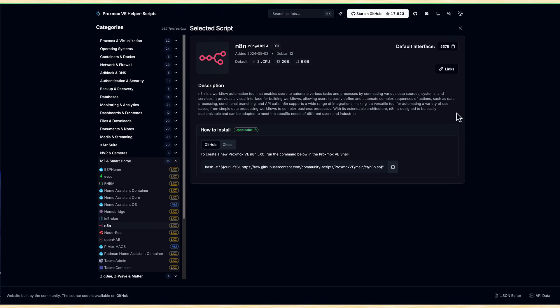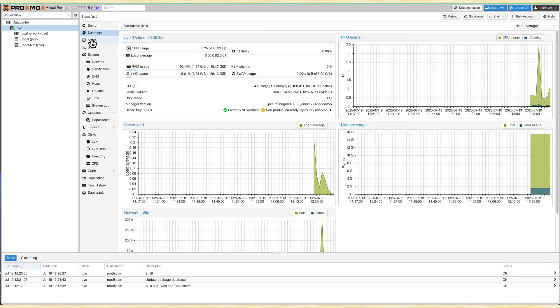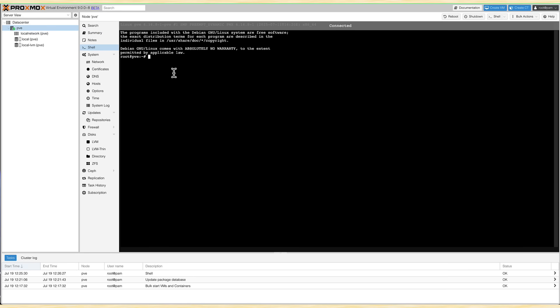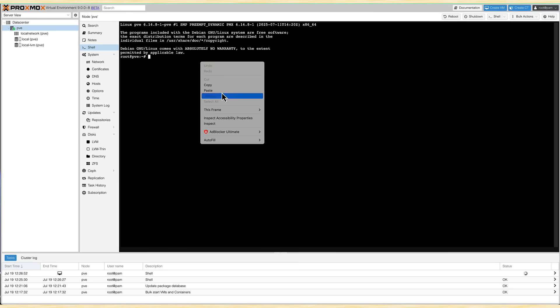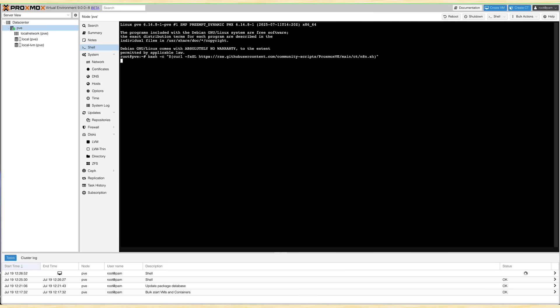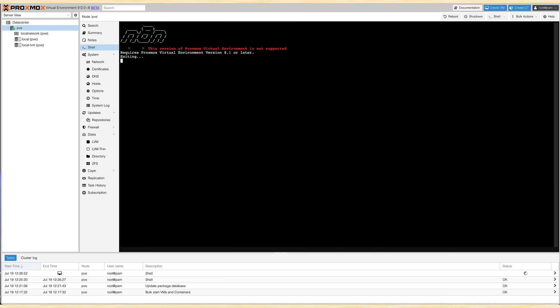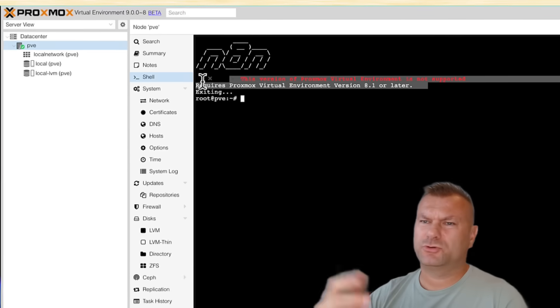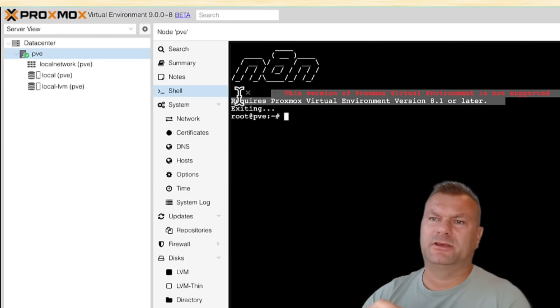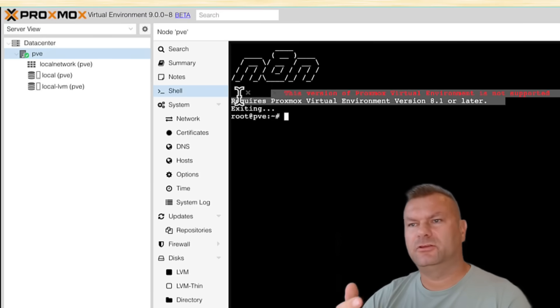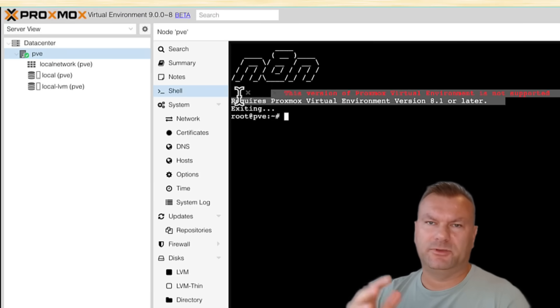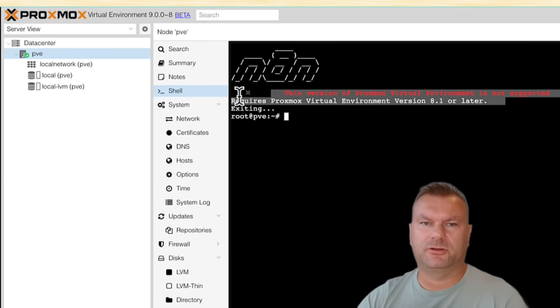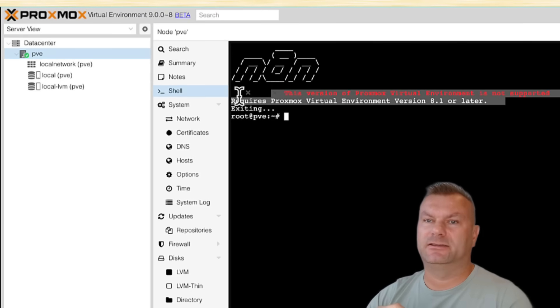What isn't working yet, though, are the helper scripts, or community scripts, as they are now called. You might notice there is a problem, as the helper script will tell you that this version of Proxmox VE is not supported. I'm pretty sure that will be updated, but for the time being, you would have to fiddle a bit to get them working on Proxmox 9.